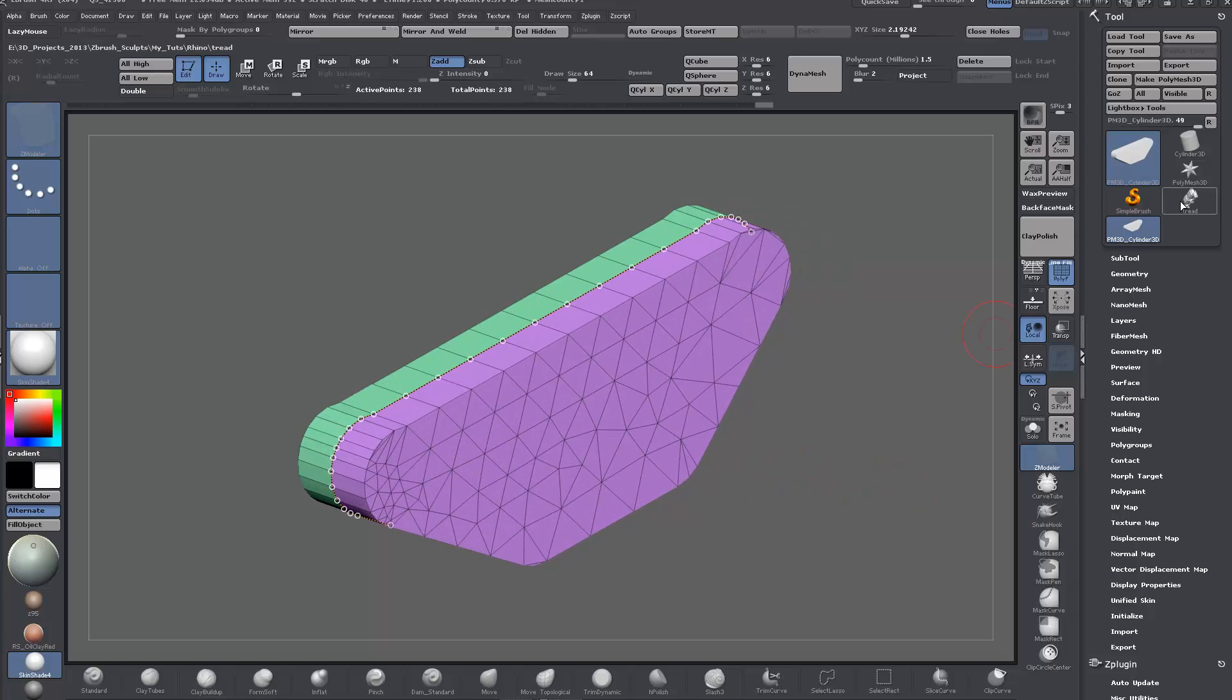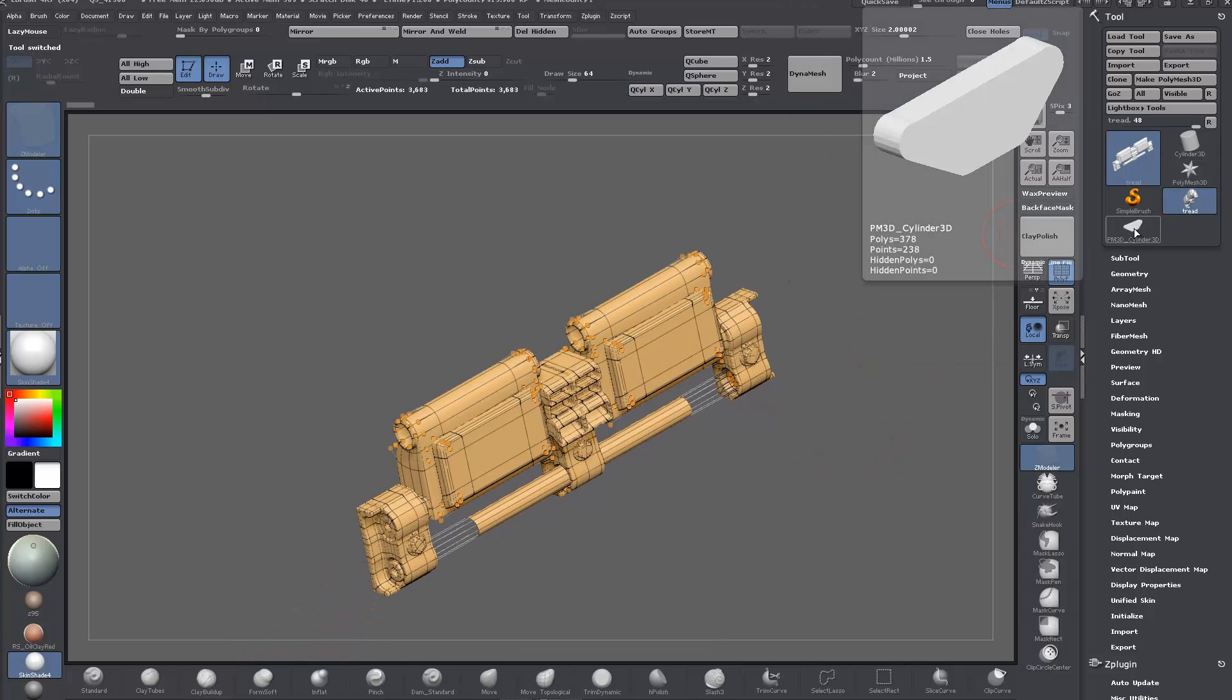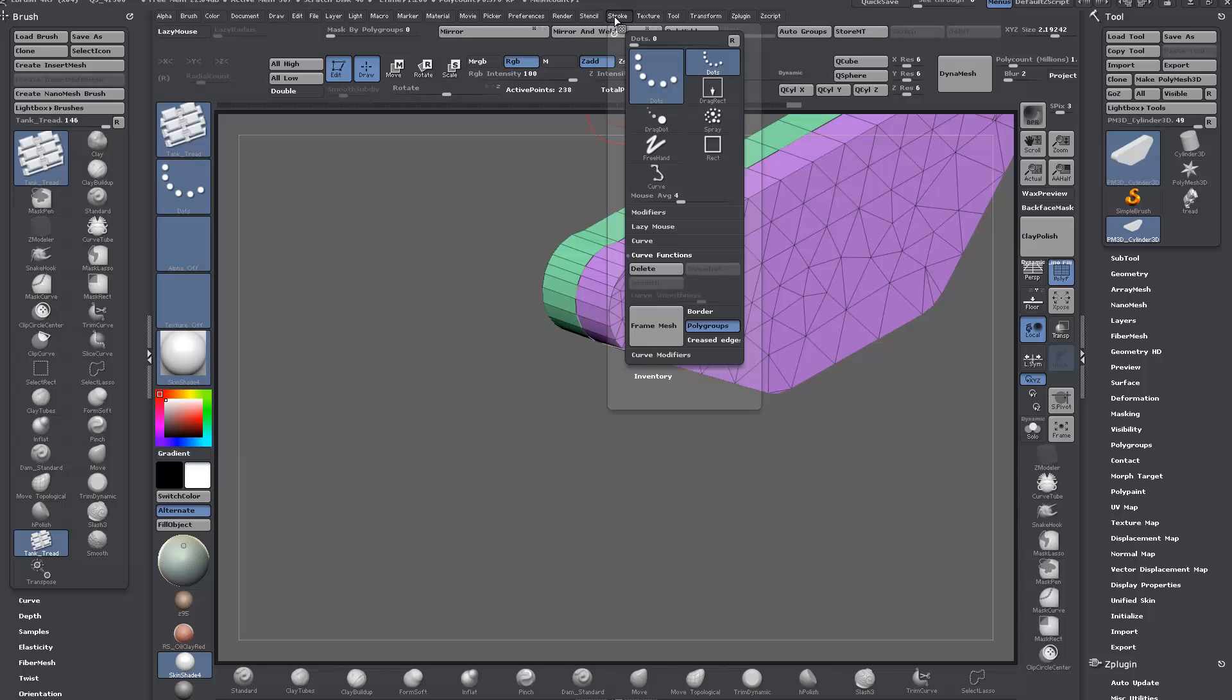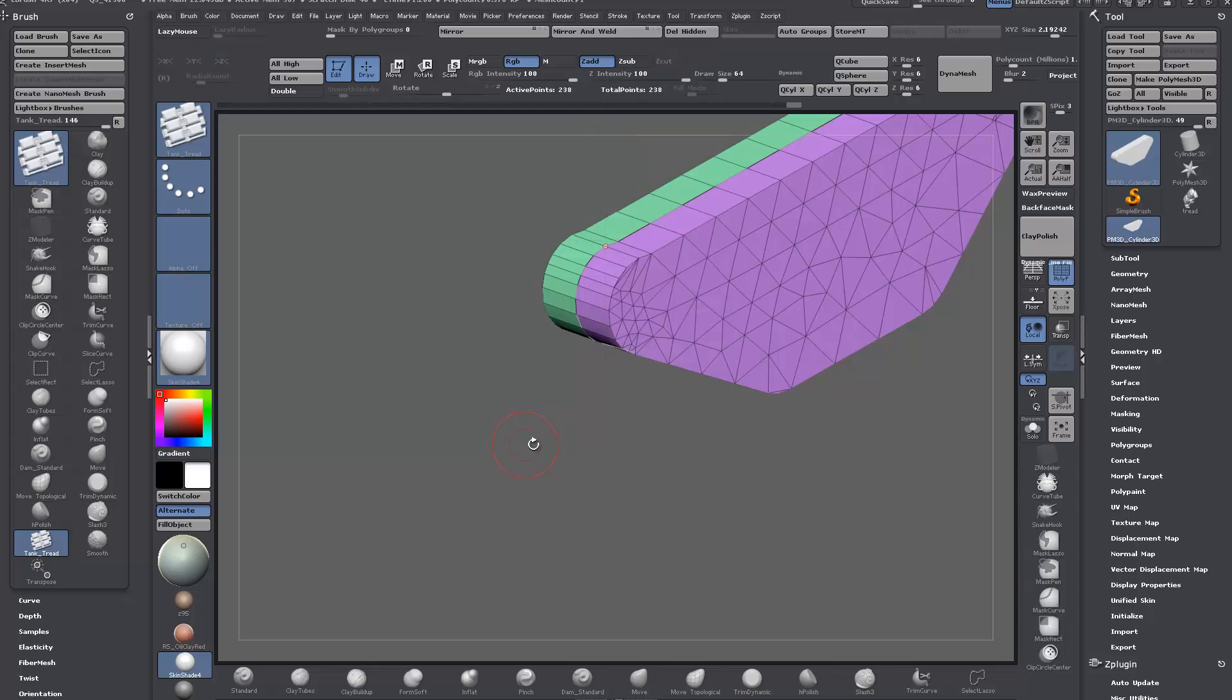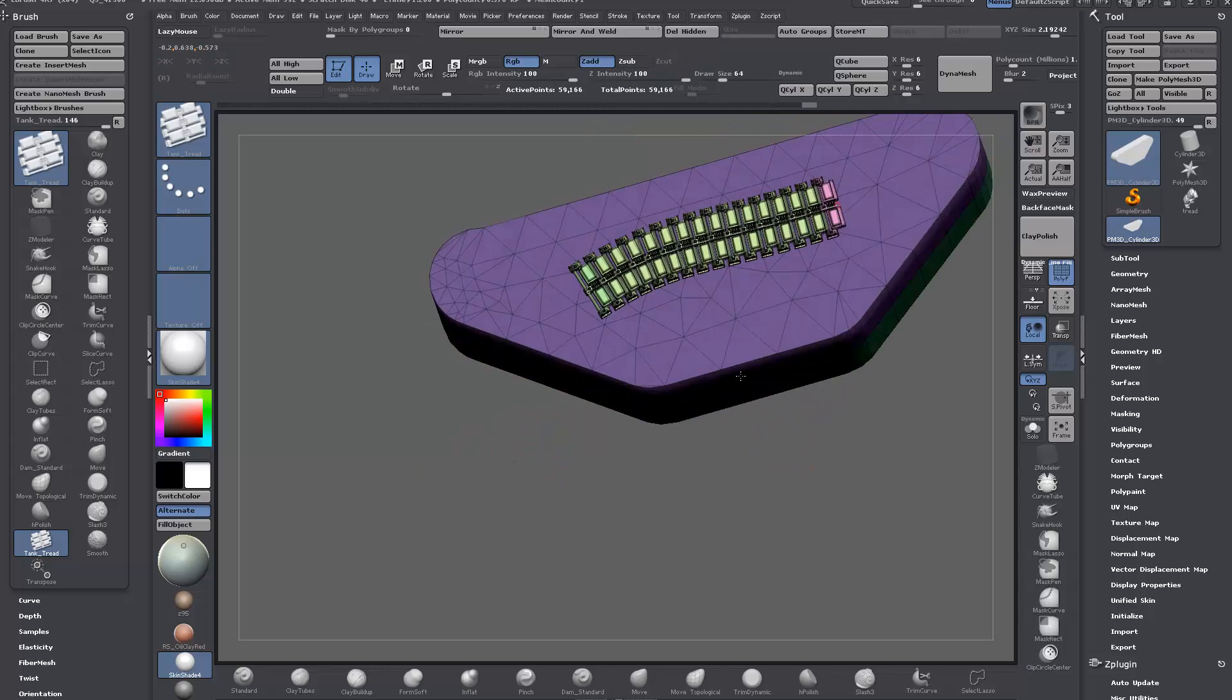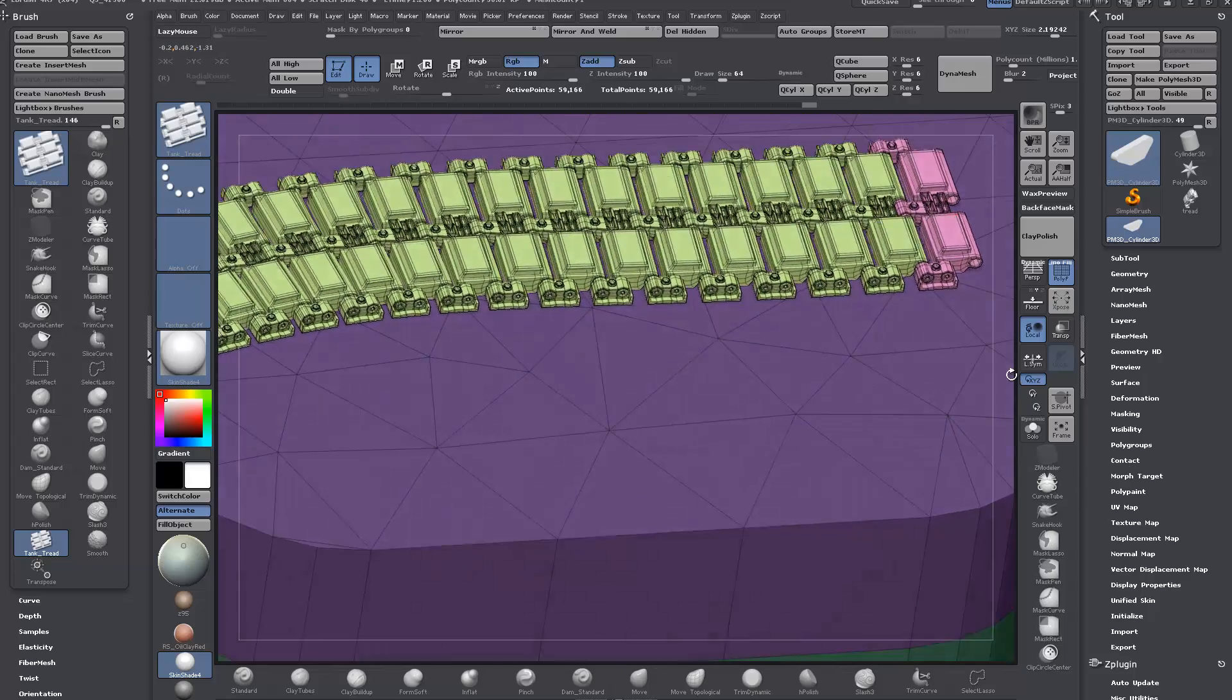So if we come back to our - sorry, not back to the thread - if we select our tank thread brush and make sure I actually saved it. This is the main thing when you're making this brush, and another of the main things is to make sure curve mode is active or it won't behave as a curve brush. You can see now if I drag it out, it's going to drag out as that tank track and it's going to tile.